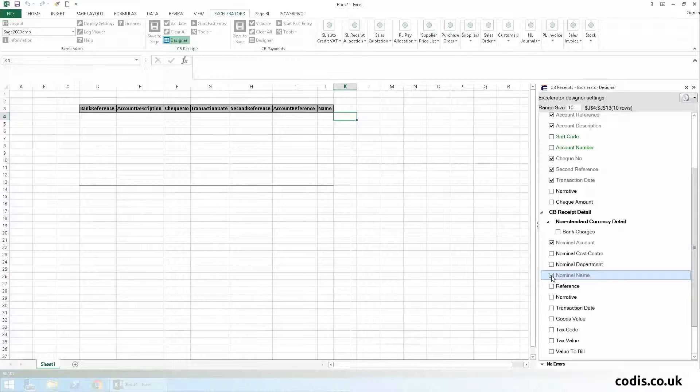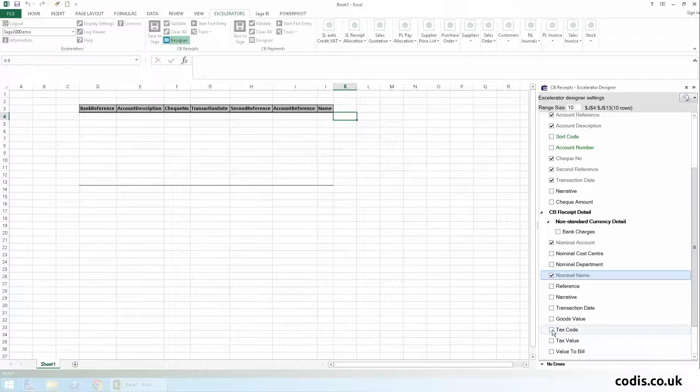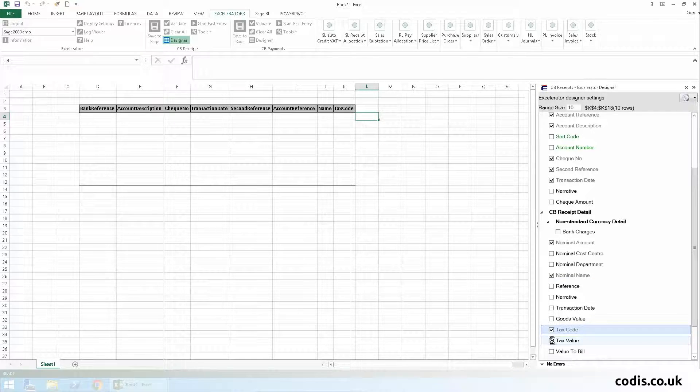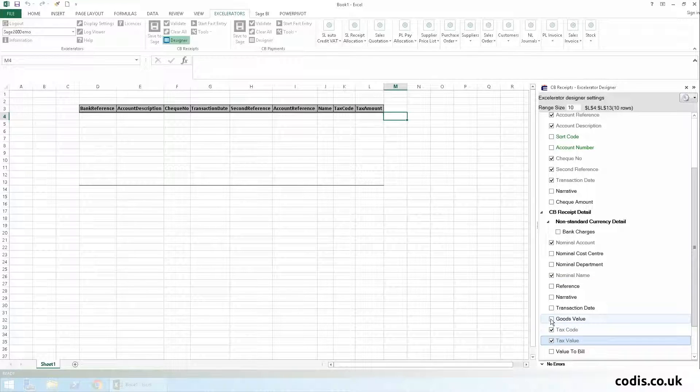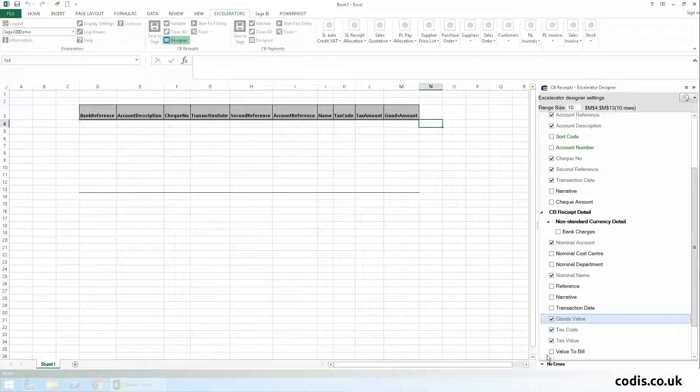Nominal account reference, nominal name, tax code, tax value, and finally, the goods amount.